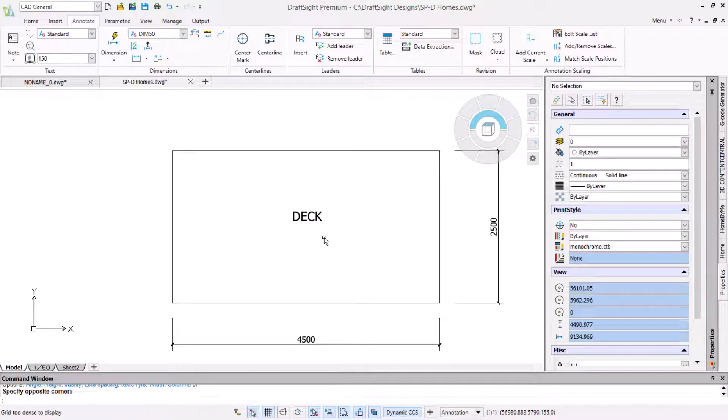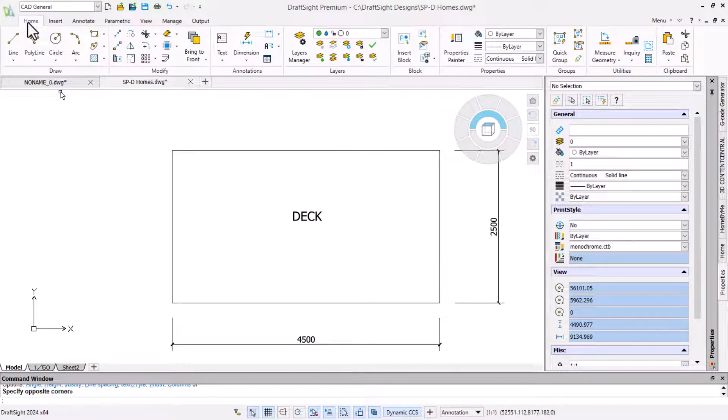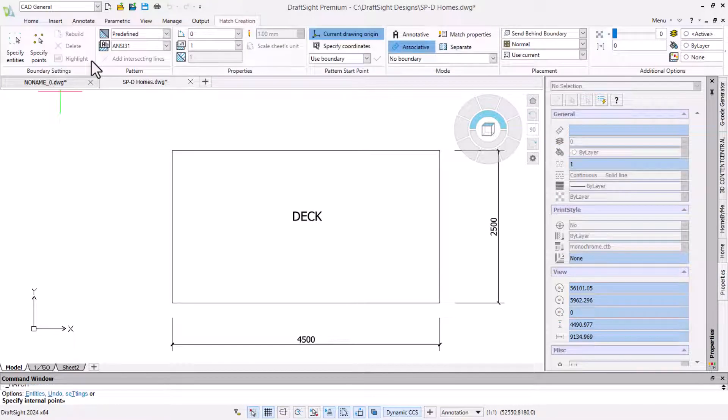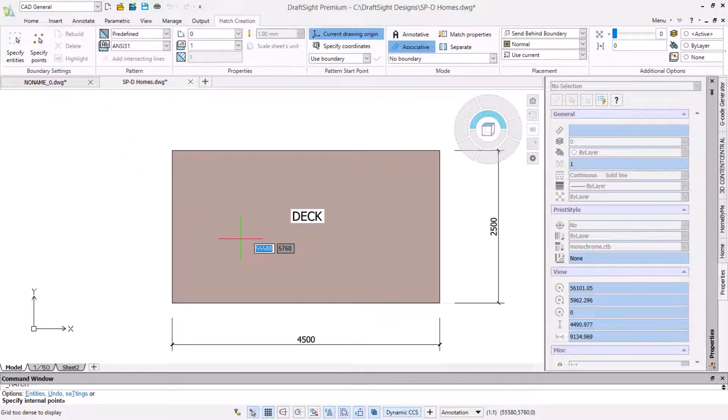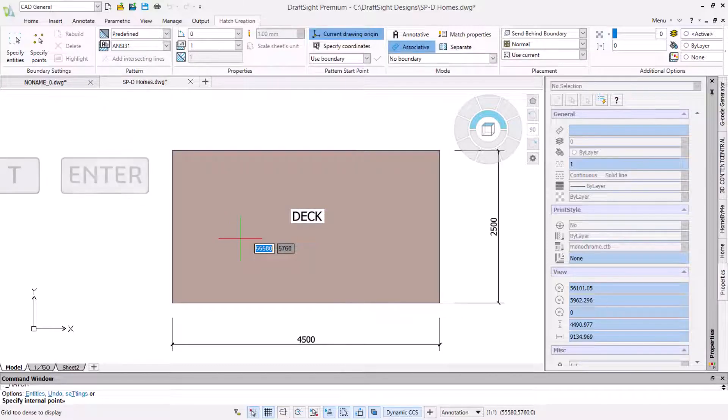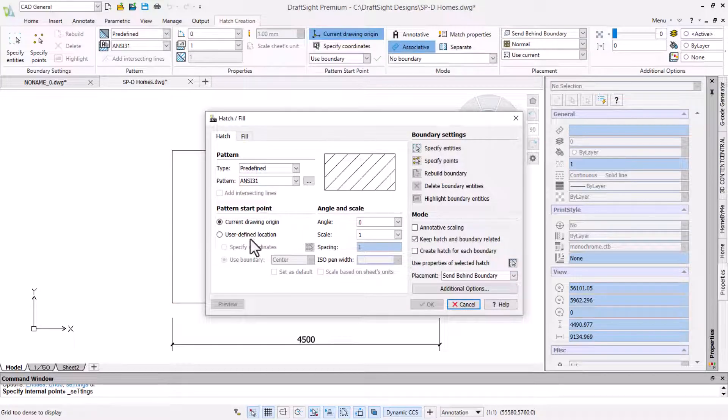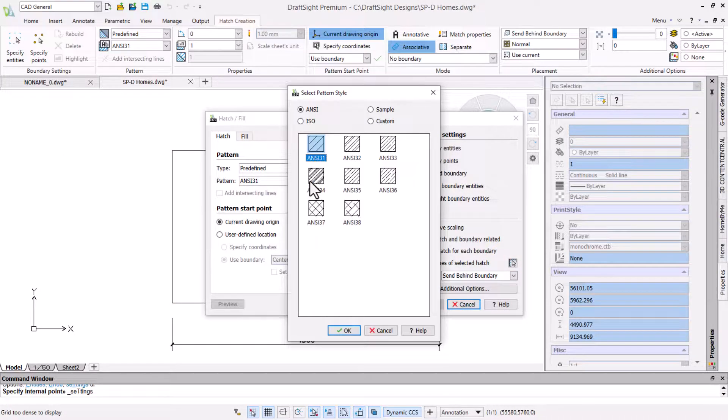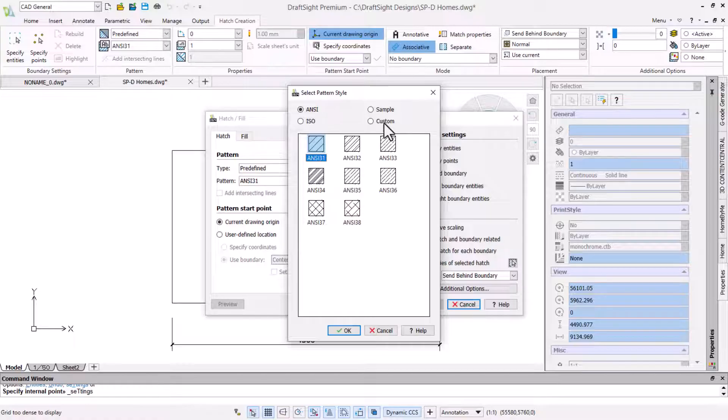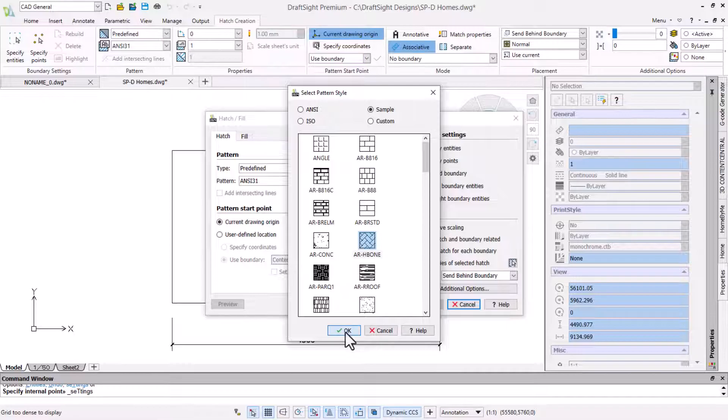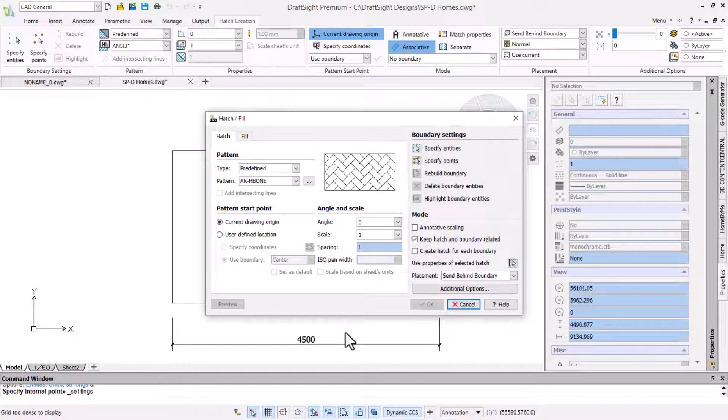The next step is to hatch the area to indicate the deck pattern. We can access the hatch command from the home ribbon. This displays the hatch creation ribbon. And we can change the settings here but we prefer to type T and press enter to access the hatch fill dialog. We will use the ellipses button beside the pattern to set a sample AR H bone style and click OK to confirm it.